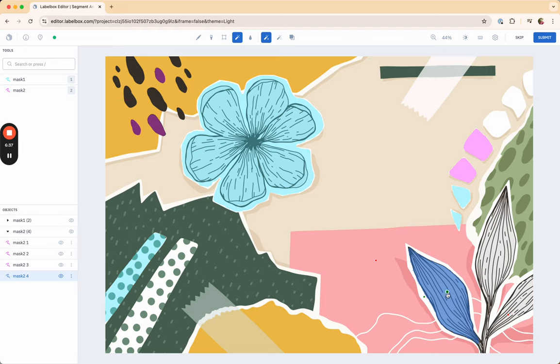So red dots are negative signals to the model to indicate portions of that mask that you do not want the mask to capture, and green dots are positive signals to the model to indicate to the model that you would like it to capture that portion of the mask or that portion of the image.